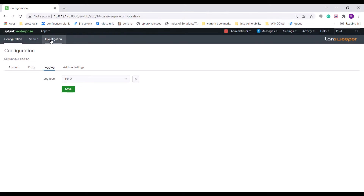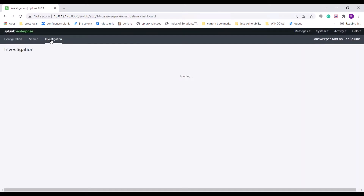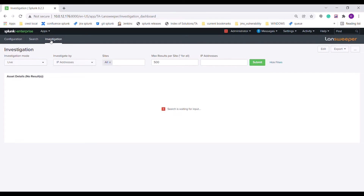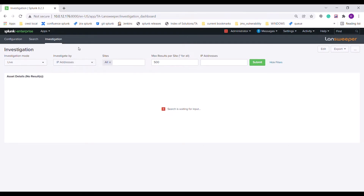Navigate to the investigation dashboard from the menu. The investigation dashboard contains the following user input: Investigation mode — Live. Live investigation mode is used when the user wants to explicitly provide the filter values according to which the asset information is fetched and displayed. Investigation can be either IP or MAC address to indicate the value of the filters being used.